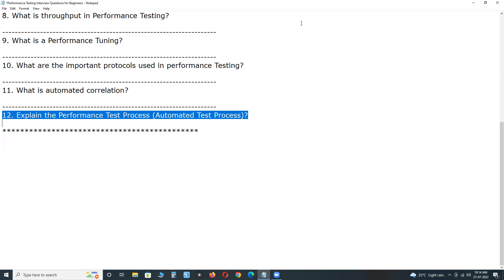This is about performance interview questions for beginners or freshers. Thank you.